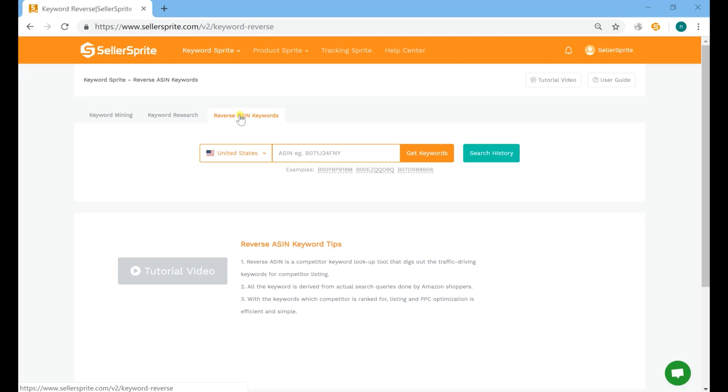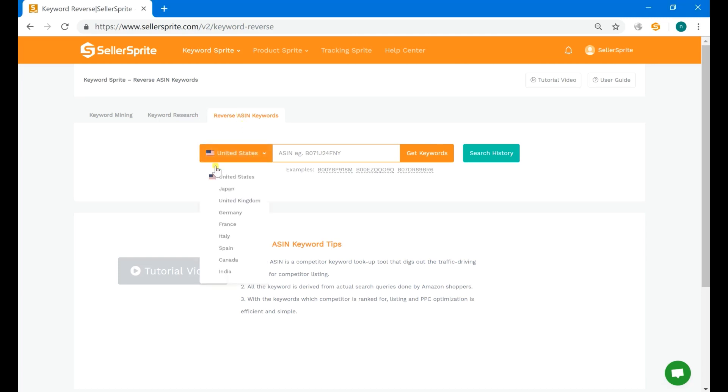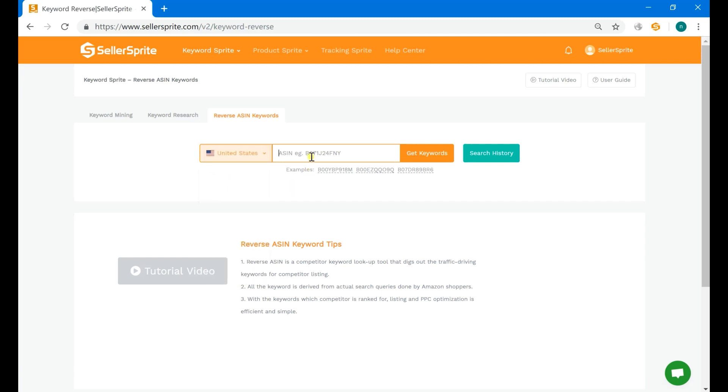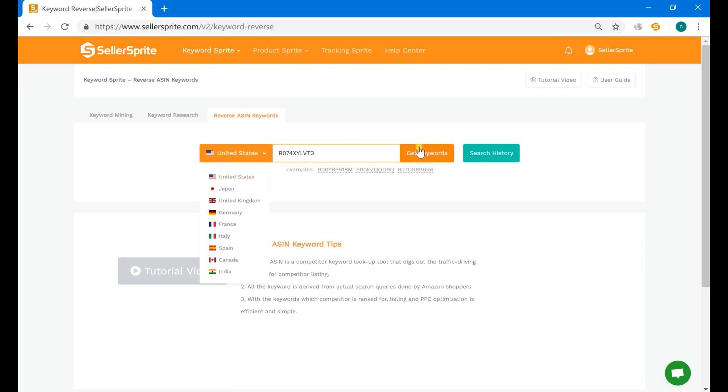Seller Sprite's reverse ASIN tool reaches across all Amazon marketplaces. Here, I'm gonna try a child ASIN in the US market. Remember that it must be the child ASIN. Enter the ASIN, select the right market, and get keywords.